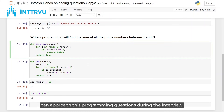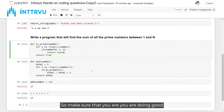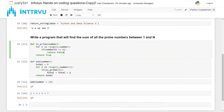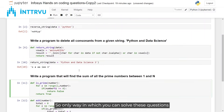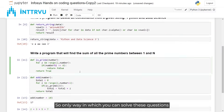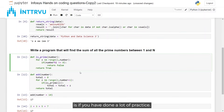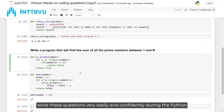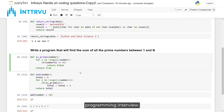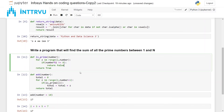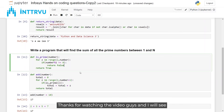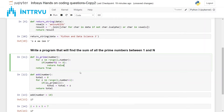I hope you got clarity on how to approach programming questions during the interview. Make sure you do good practice — the only way you can solve these questions is if you've practiced a lot, and then you can solve them very easily and confidently in a Python programming interview. Thanks for watching, and I'll see you in the next one — bye.